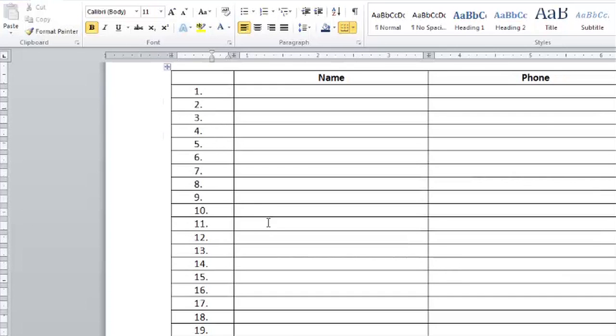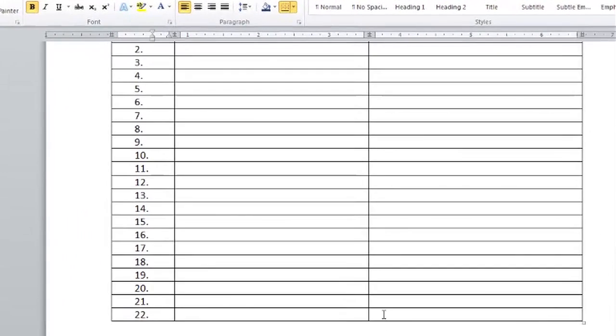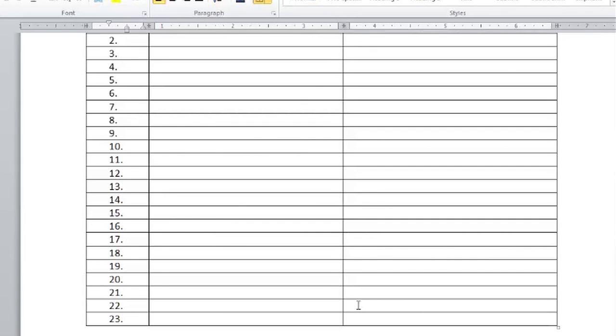And if I go down to my bottom row and I click in the very last cell and I press the tab key, I've added another row and it also included another number automatically.